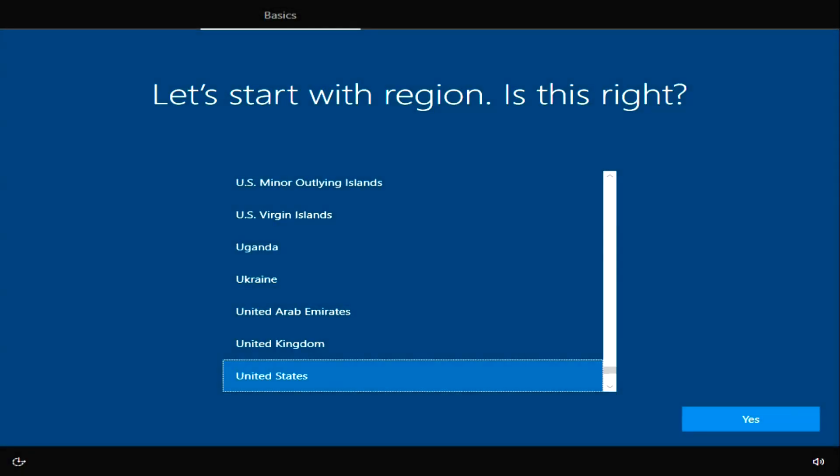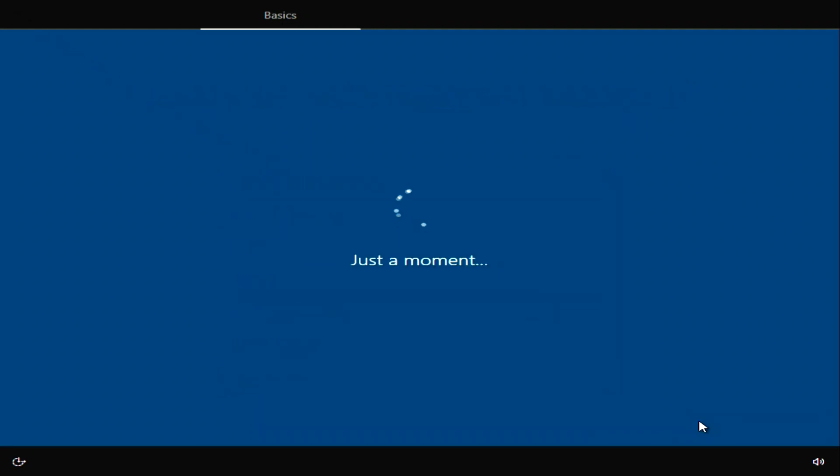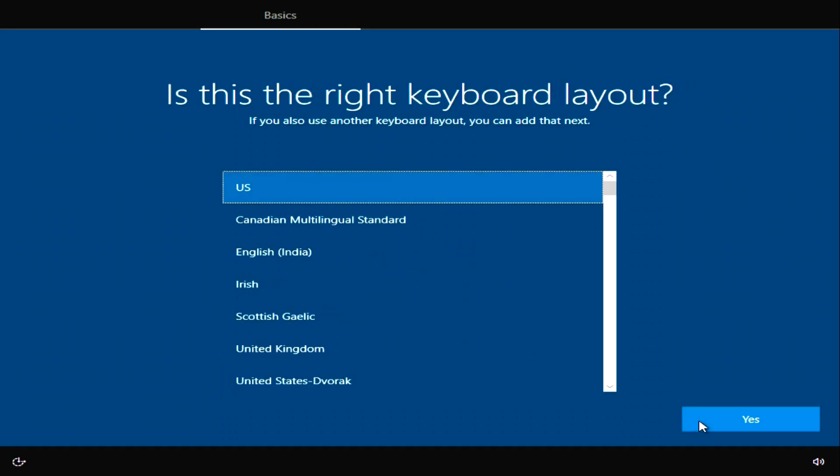And just like that, all the Windows 10 files have been loaded, and now we need to do some configuration. Here you must select your region, Yes. Now choose your keyboard layout, Yes.